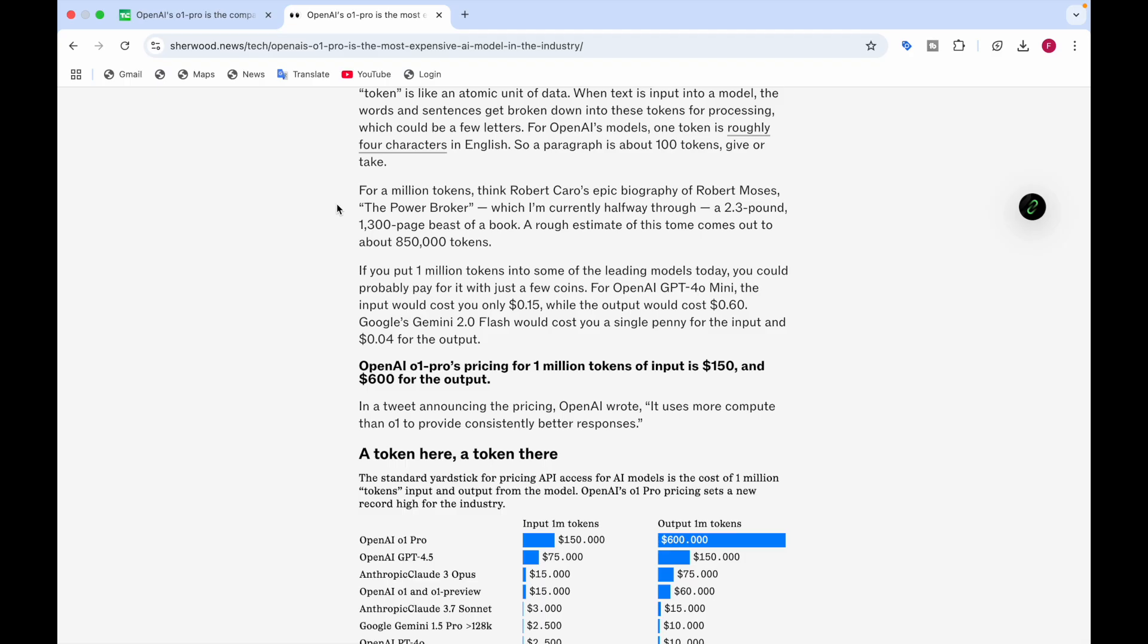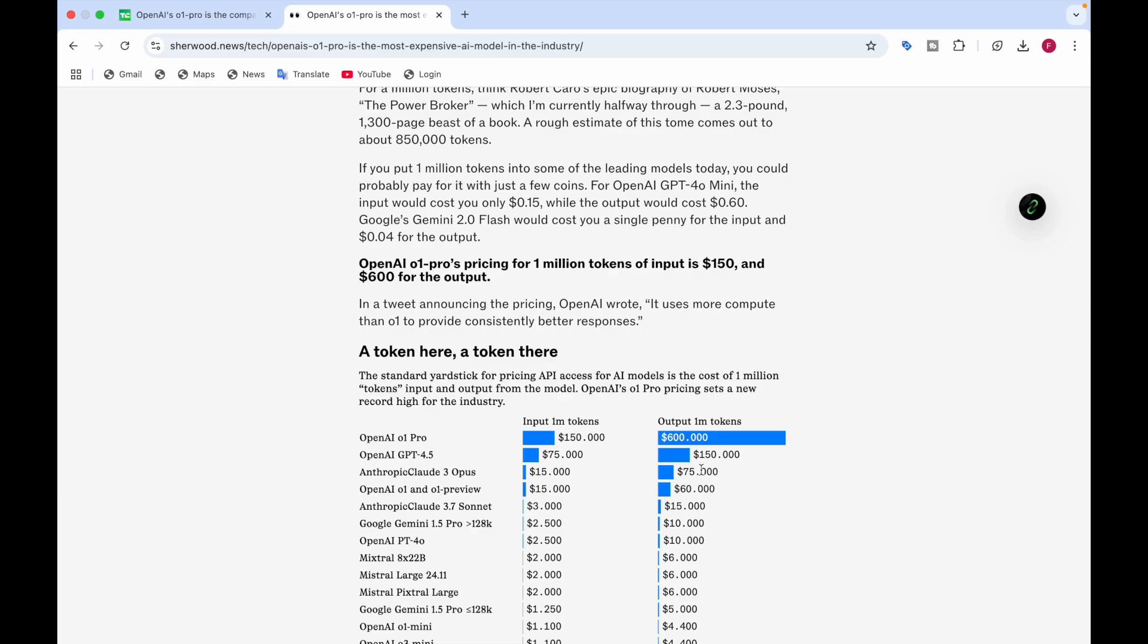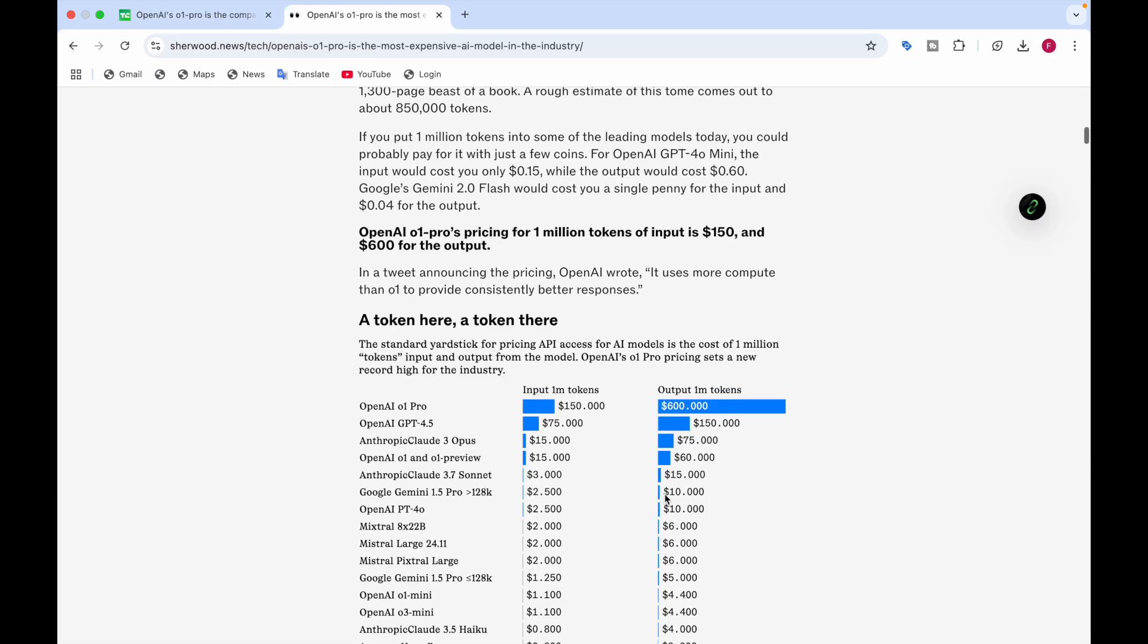The pricing of OpenAI O1 Preview for one million tokens is $150 input and $600 output. For OpenAI GPT-4.5, the input is $75 and $150 for output. Anthropic Claude 3 Opus is $15 for input and $75 for output. OpenAI O1 and O1 Preview are $15 for input and $60 for output.